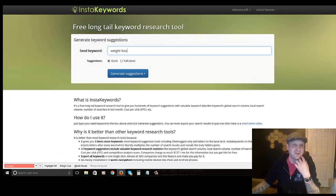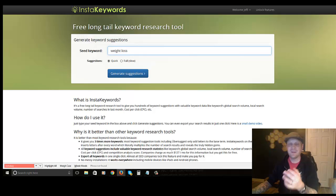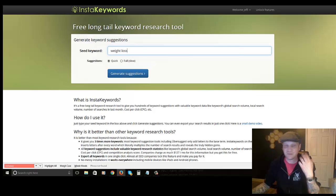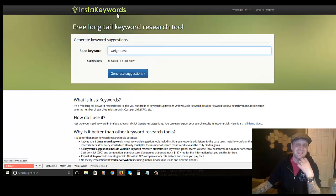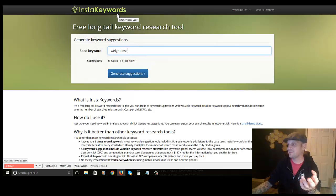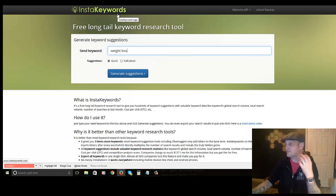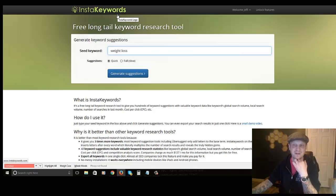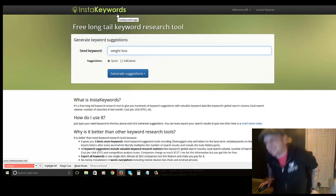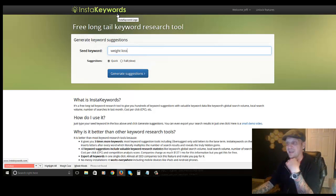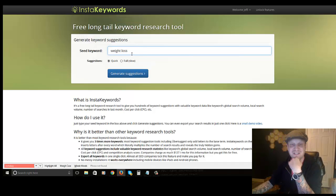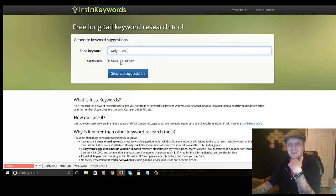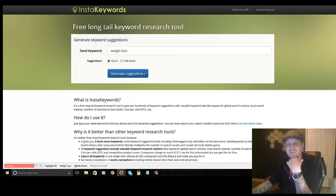I'm going to show you a trick — write this down or take a screenshot but finish the video first because there's really good stuff here. Go to instakeywords.com. You do need to sign up for a free account to use it for more than one search, but it's worth it. You sign up using your Google account, type in a keyword like 'weight loss,' and choose quick for about 20 keywords or full, which is a bit slower.